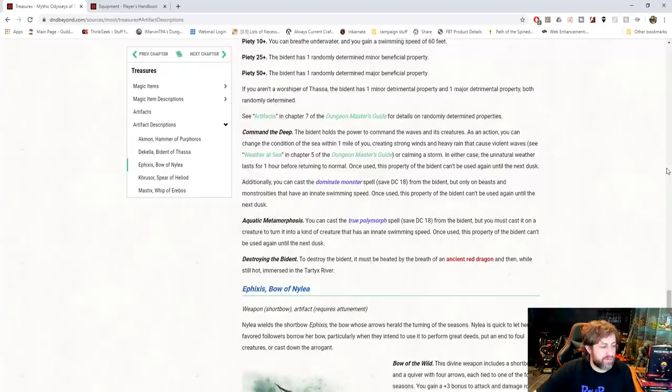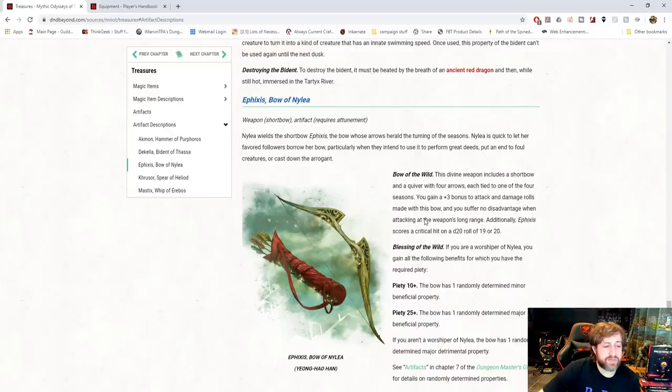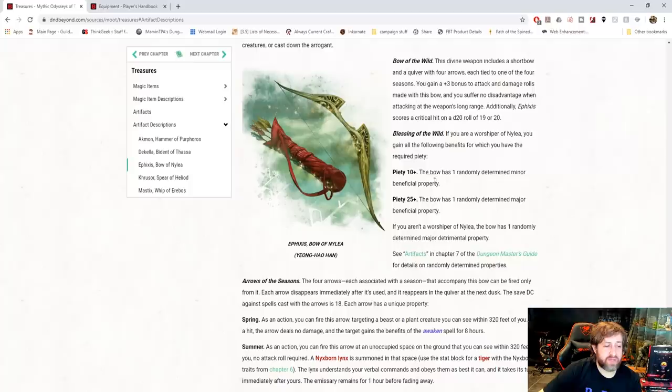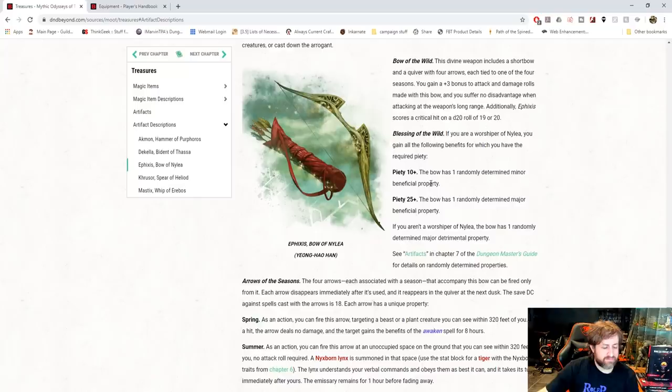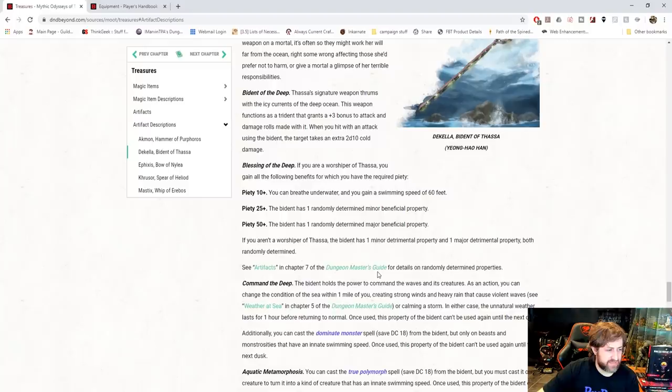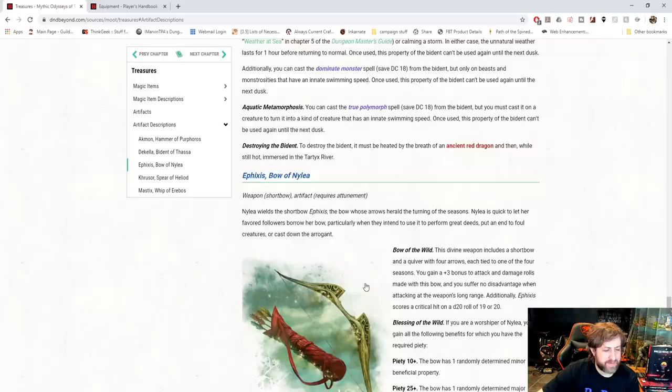Ephixis, the bow of Nylia. Nice to see a bow get some love here. Bow of the Wild. This is a plus three short bow and a quiver with... So it's both the bow and the quiver with four arrows. Each one is tied to the four seasons. I also love the lore behind this. Plus three bonus to attack and damage rolls with the bow and suffer no disadvantage when attacking at the weapon's long range. And it crits on a 19 or 20. If you are a worshiper of Nylia, you have one major randomly determined minor beneficial property at Piety 10+. The bow has one randomly determined major beneficial property at 25+, and then nothing for 50+, for some reason. I don't know if that's a typo, or they just decided that she doesn't get a 50+ Piety benefit to her weapon.